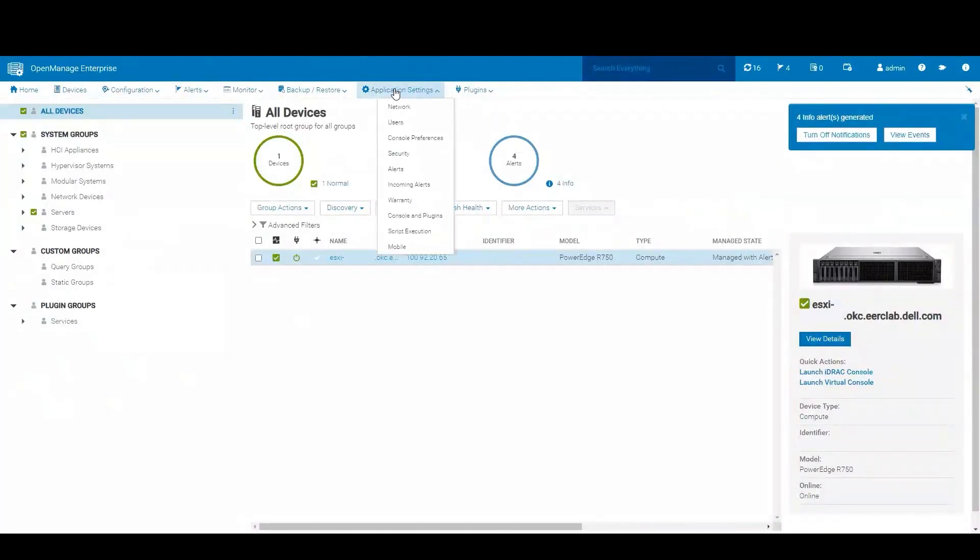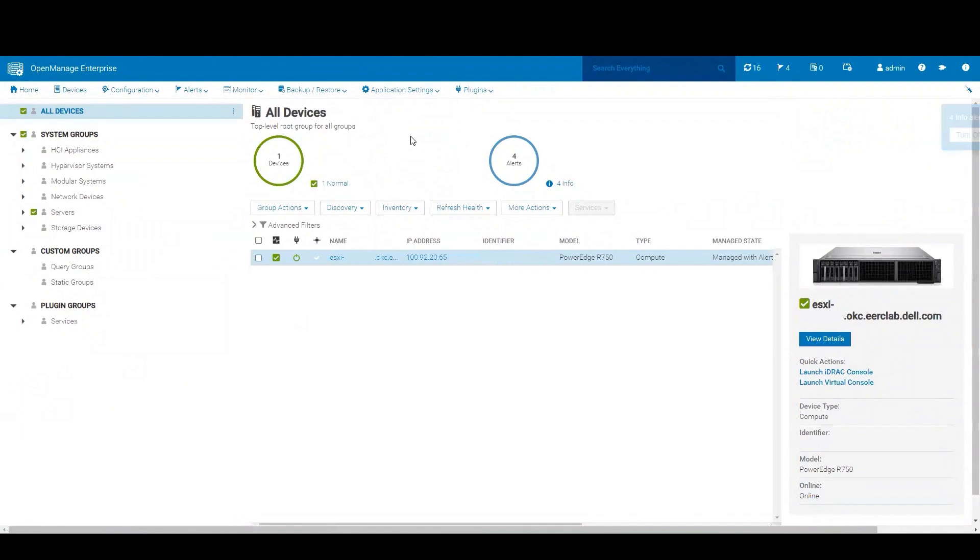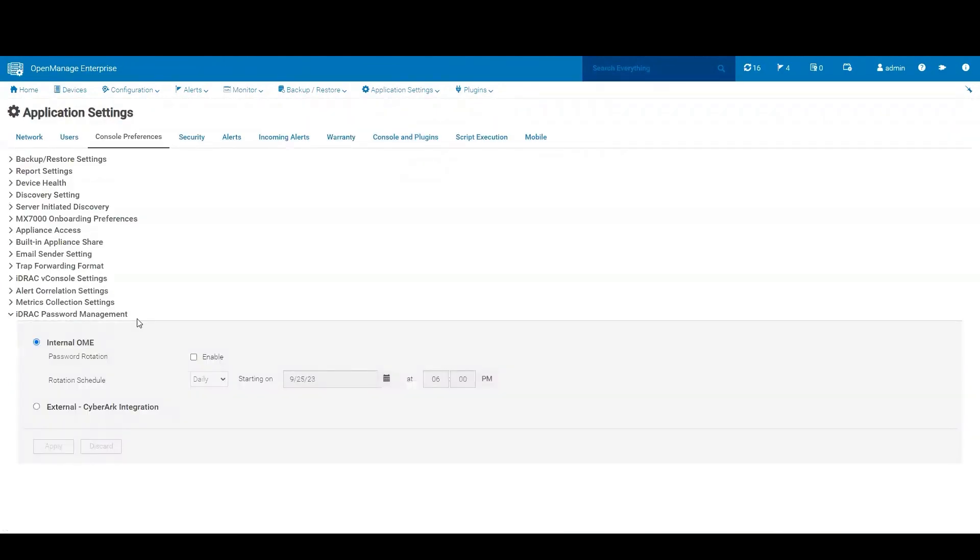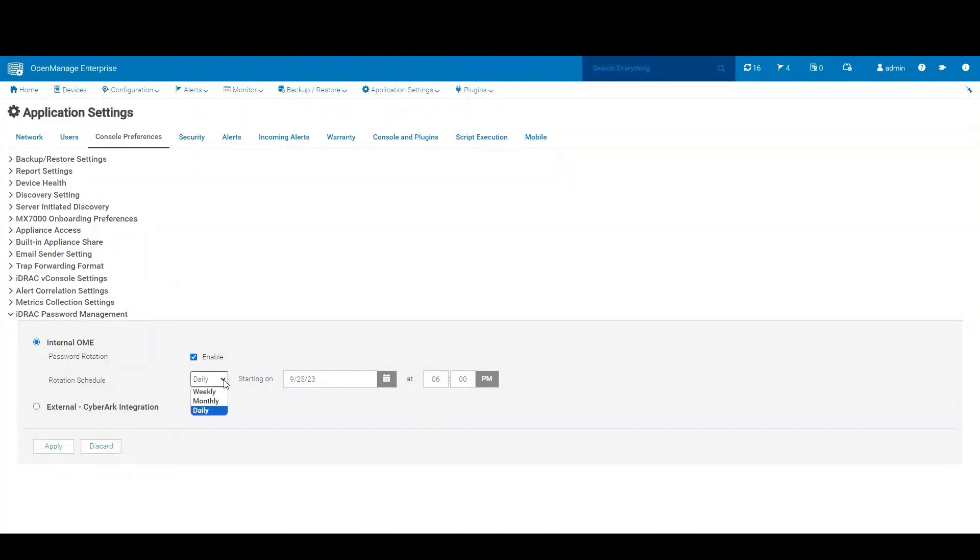Here under console preferences, iDRAC management, we can enable the password rotation. And we can choose our schedule, either daily, weekly, or monthly, and we can choose a start and end time.